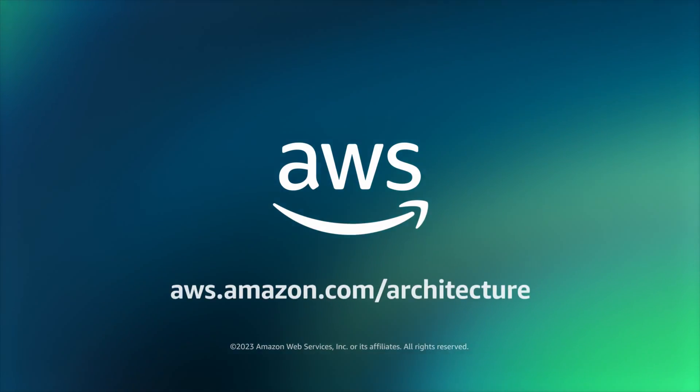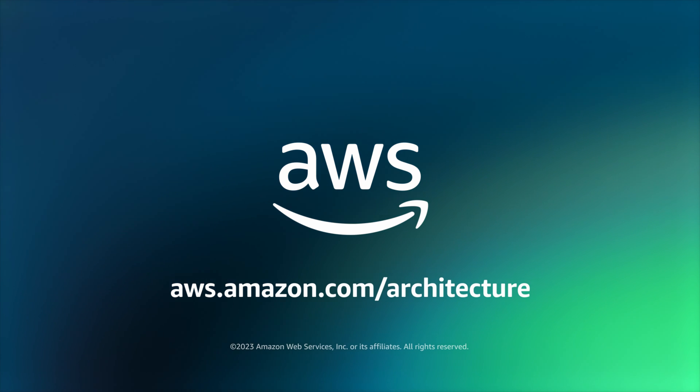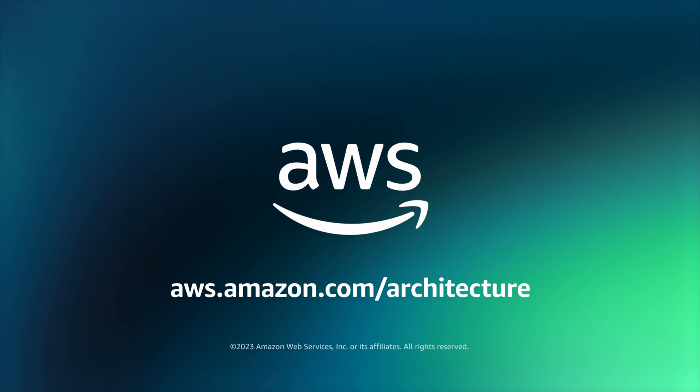So there you have it, a global network all enabled by the AWS cloud. Check out the links below for more details. Have fun building your network. See you next time.